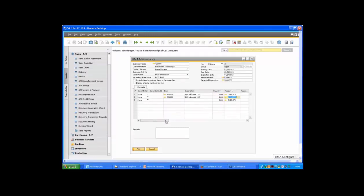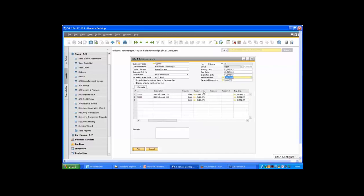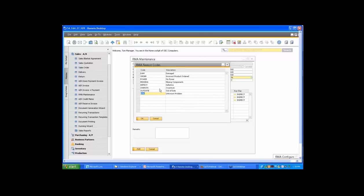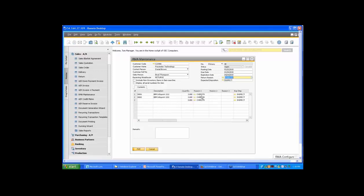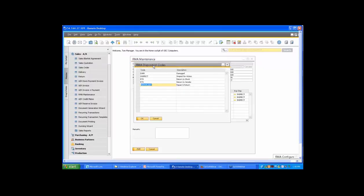The RMA maintenance form allows you to control many different aspects of the RMA, which will also carry over to the return when it's converted. Some of these include the return reason code — there may be one, two, or three different reasons the person is sending items back. On the individual lines, the first return reason is defaulted, and this is a fully configurable, user-defined reason code. You can enter whatever kind of reason codes you'd like to use, and we have the ability to add up to two additional reason codes. The expected disposition is also a user-customizable feature.